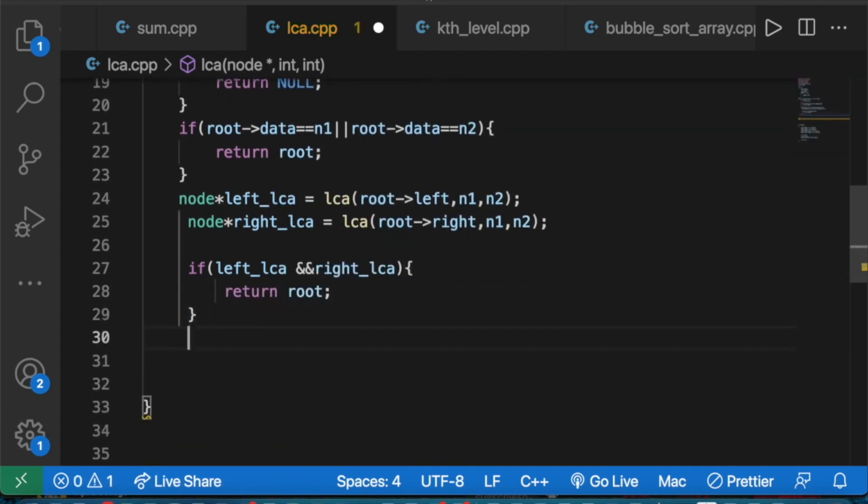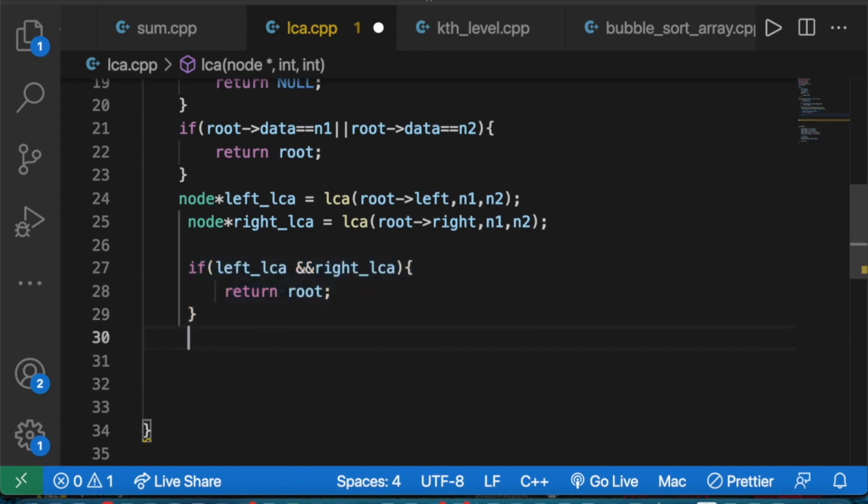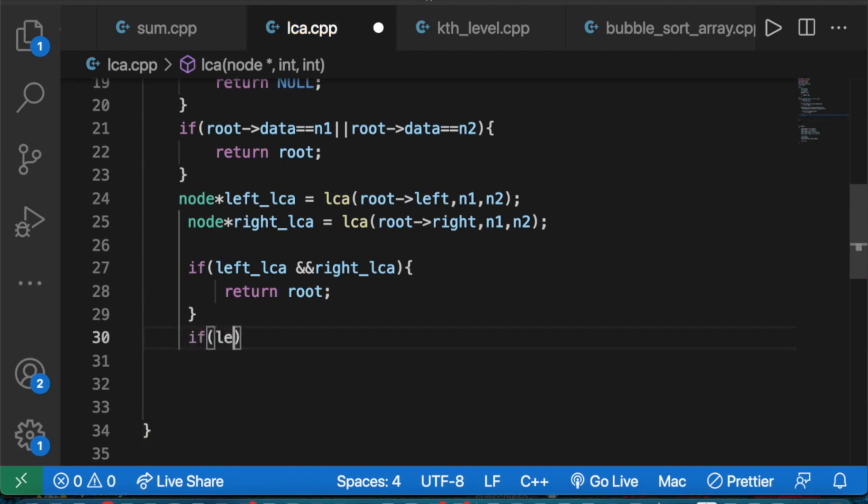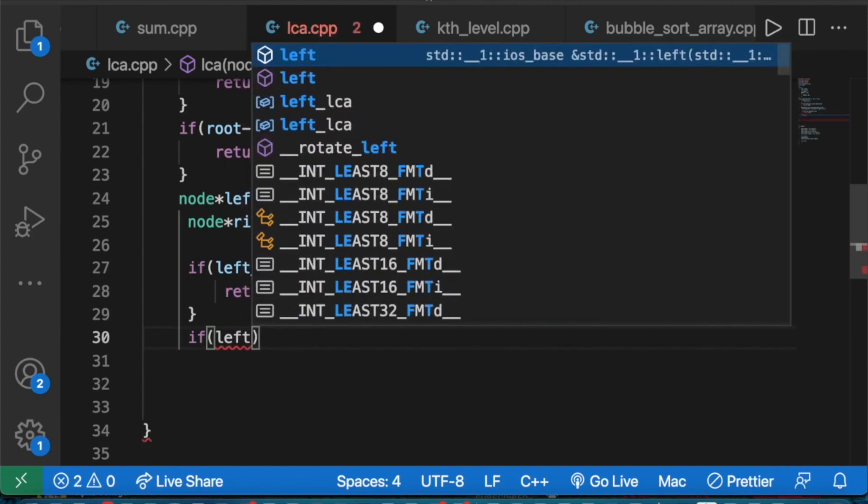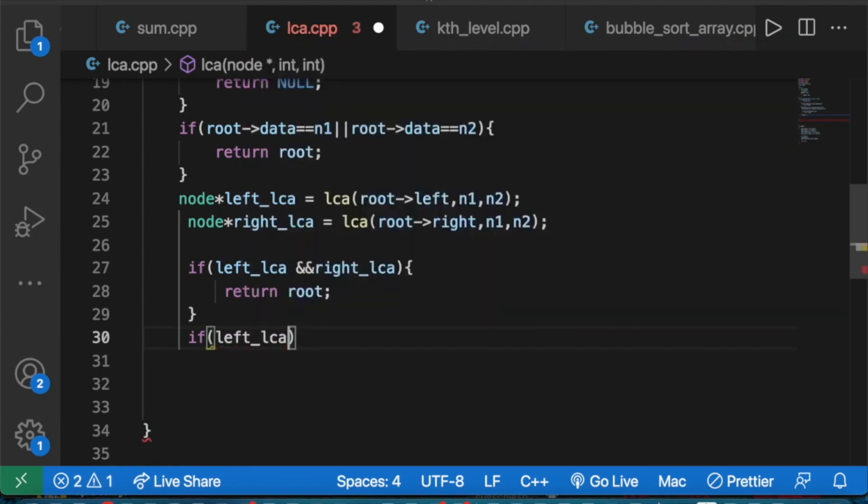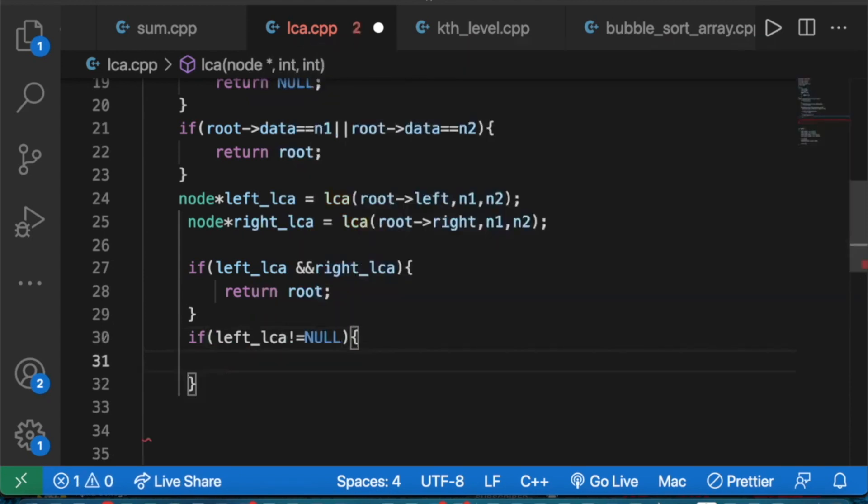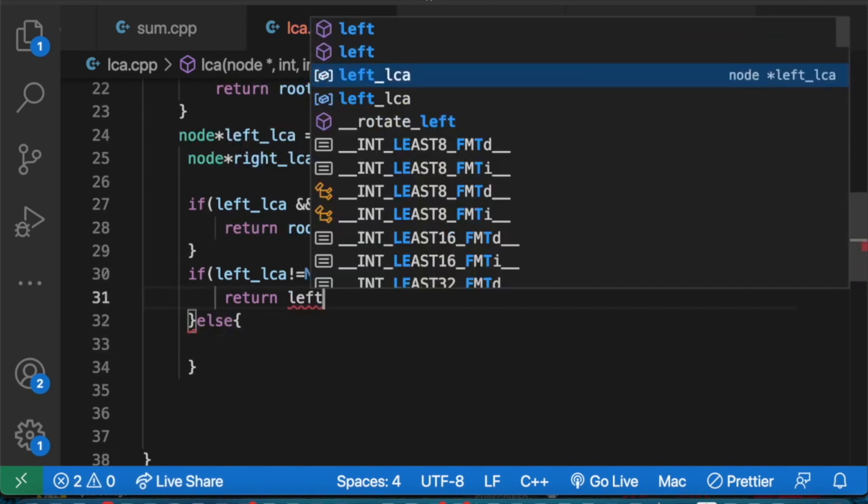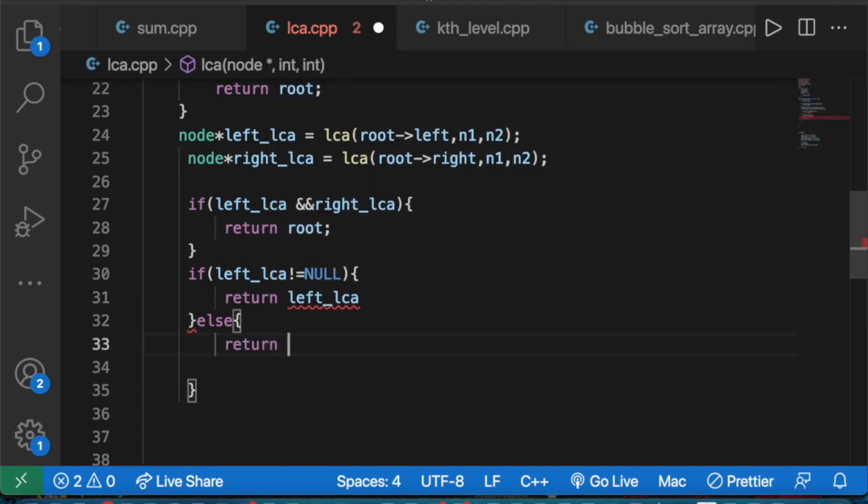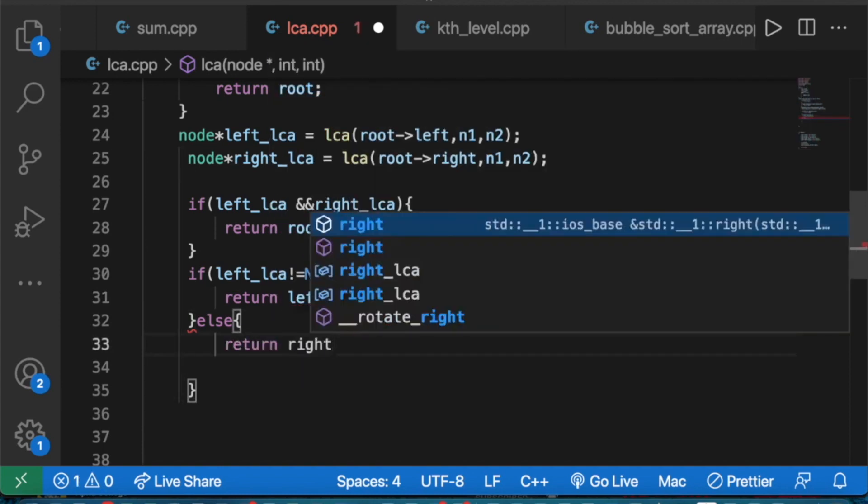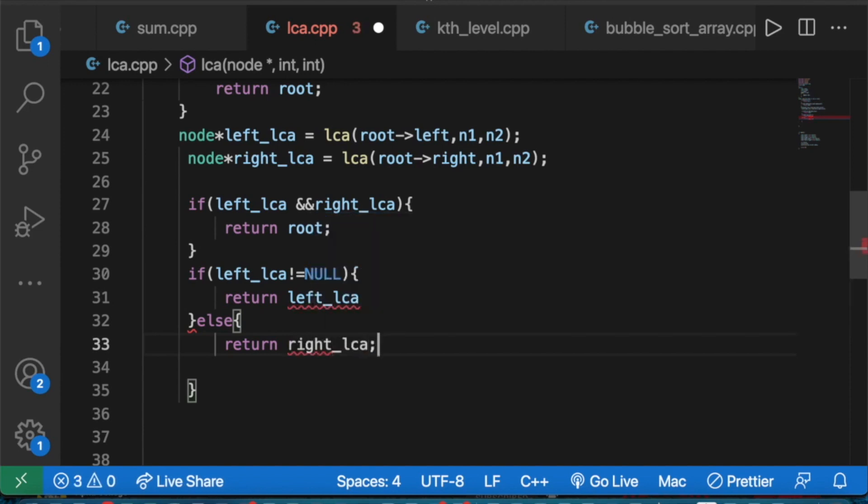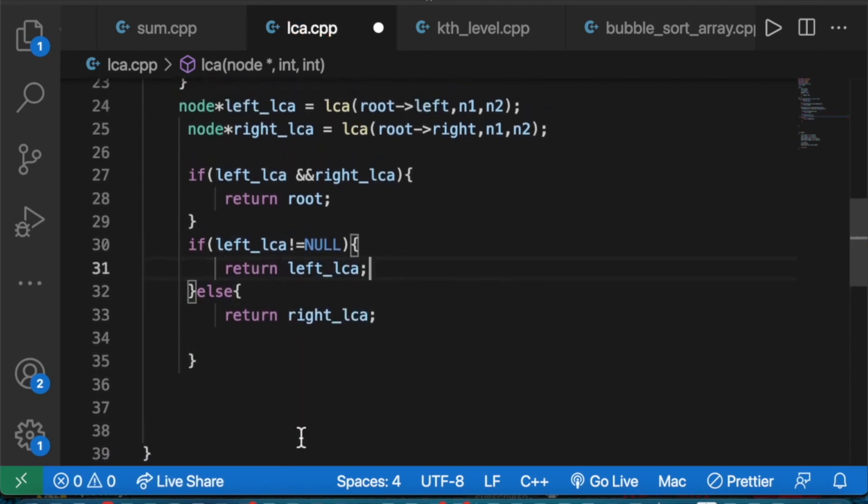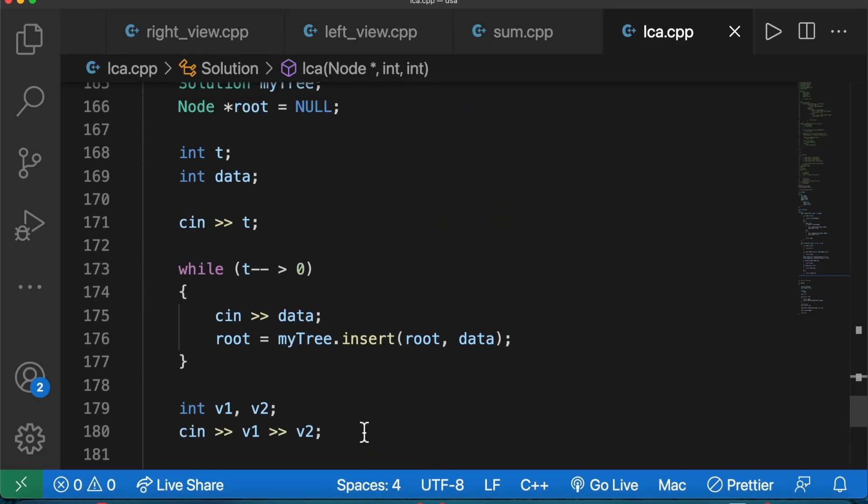The condition is: if left_LCA is not equal to null and right_LCA exists, then both exist. In this case we return the root. Otherwise, we return whichever one exists - left_LCA or right_LCA.